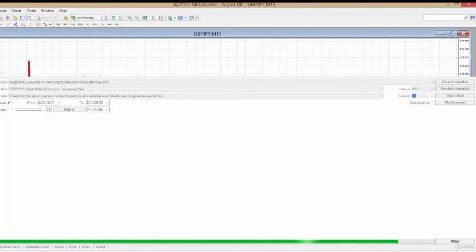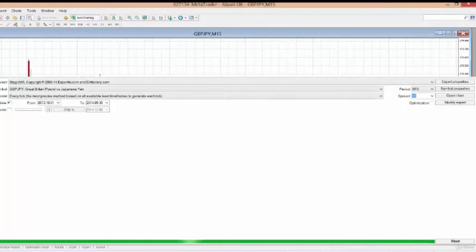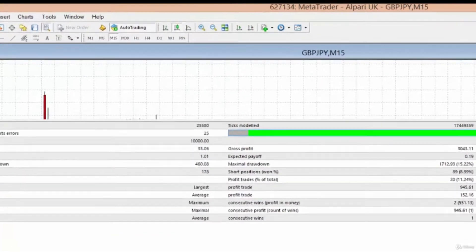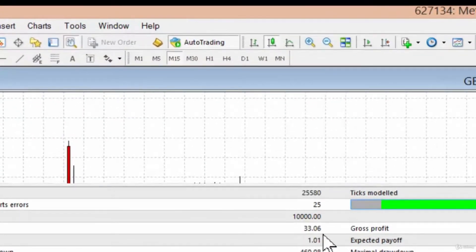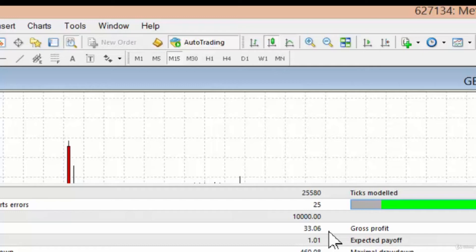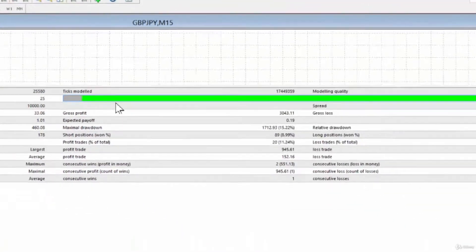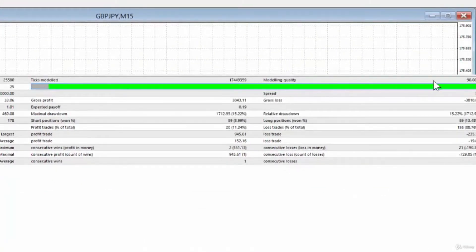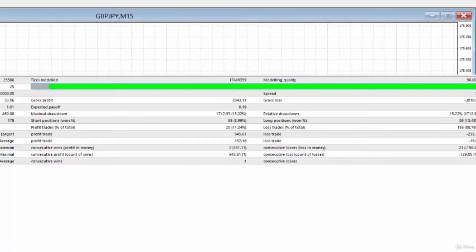That took considerably longer than the previous test because we're using the high precision method. Our report still shows $33 positive, which means that the open price method is equal to the tick data method and therefore proves that the open price method is sound. We now have a green line saying our data is 90% quality, which is very high. Anything over 80 is acceptable.